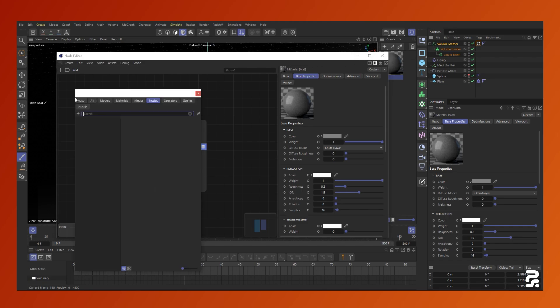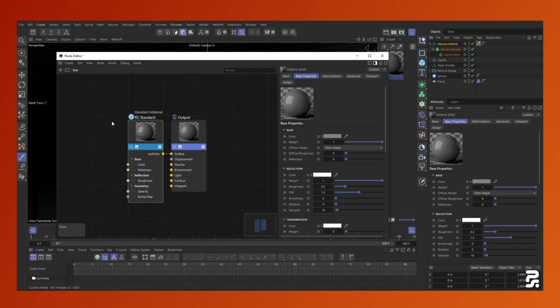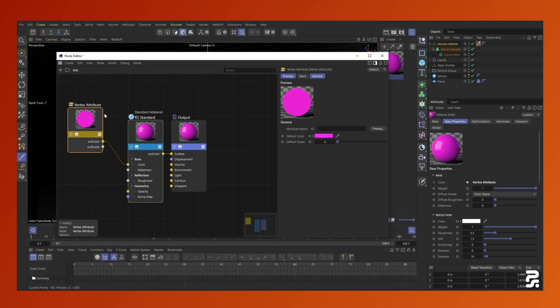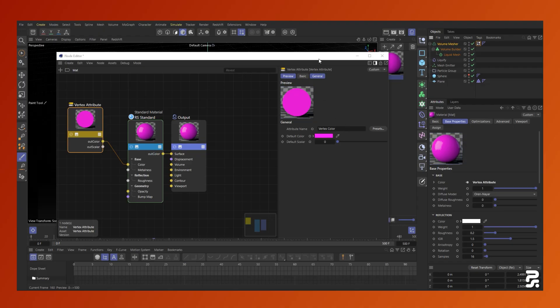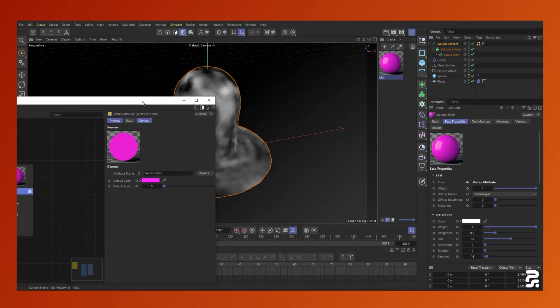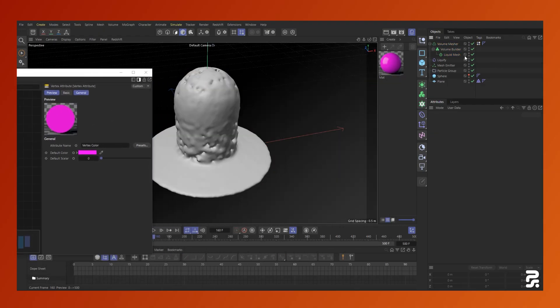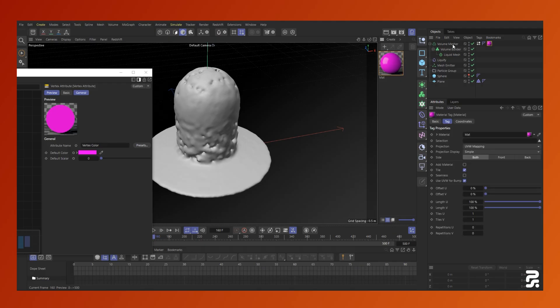Now that we have a vertex color map, we can use that inside of the material. To do that, we'll create a standard Redshift material and create a vertex attribute node. Inside the node, drag and drop the vertex color tag into the attribute name.